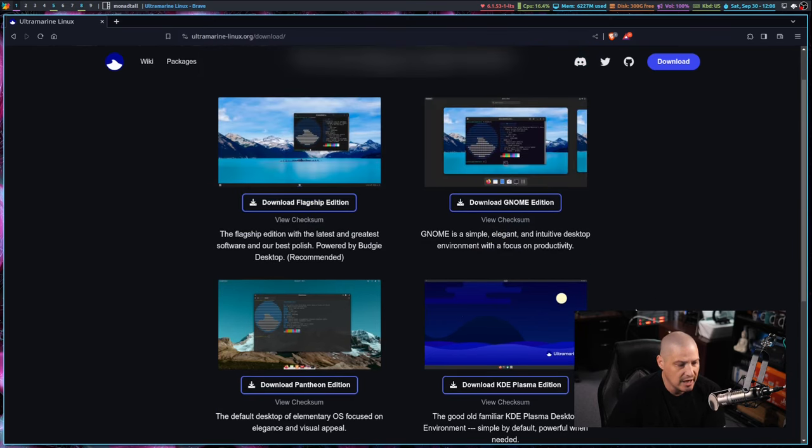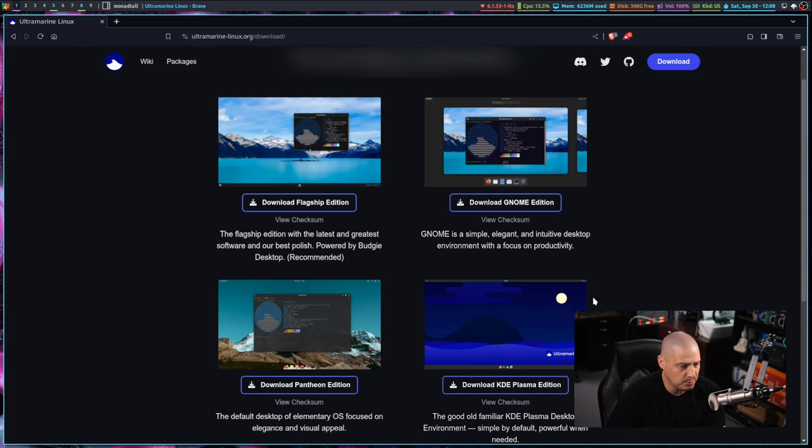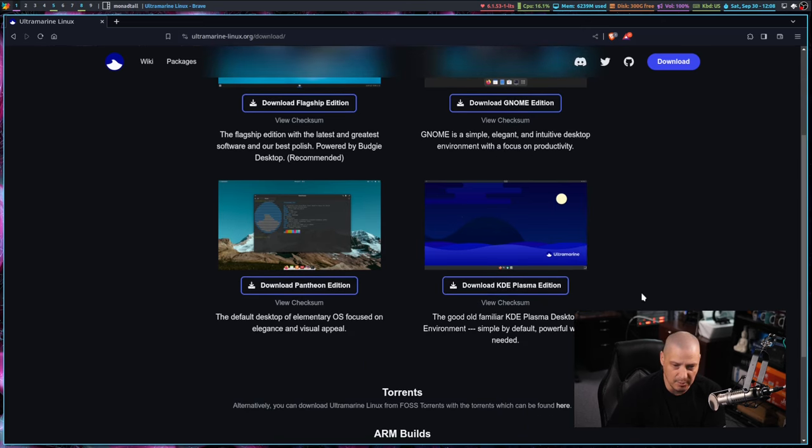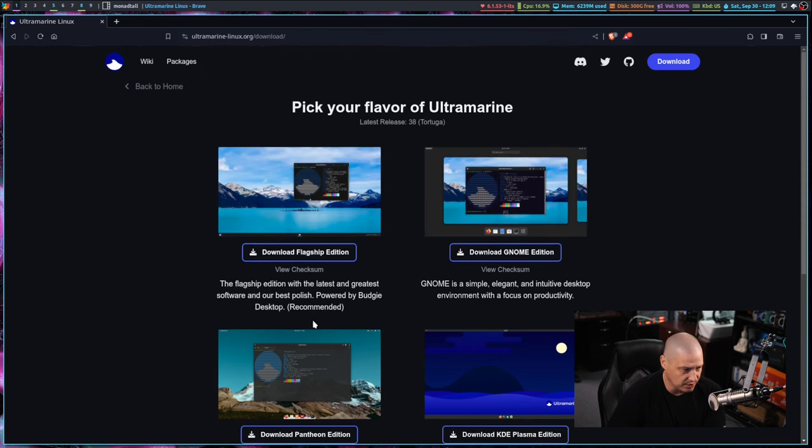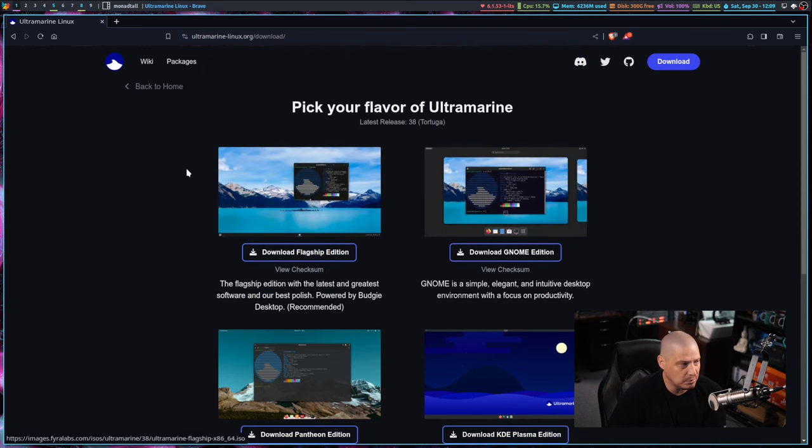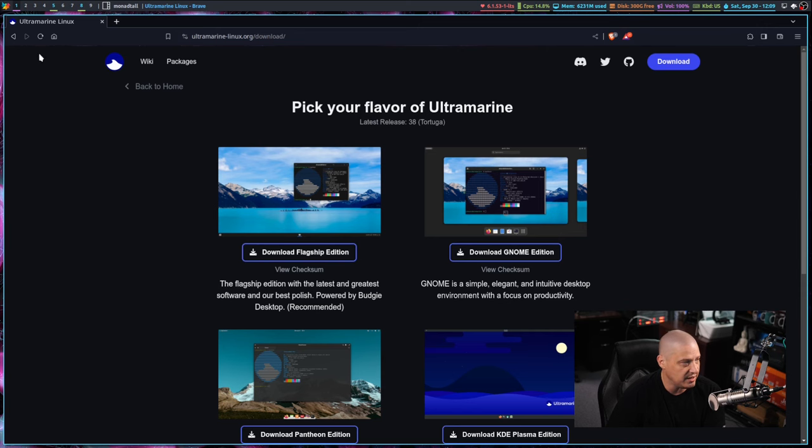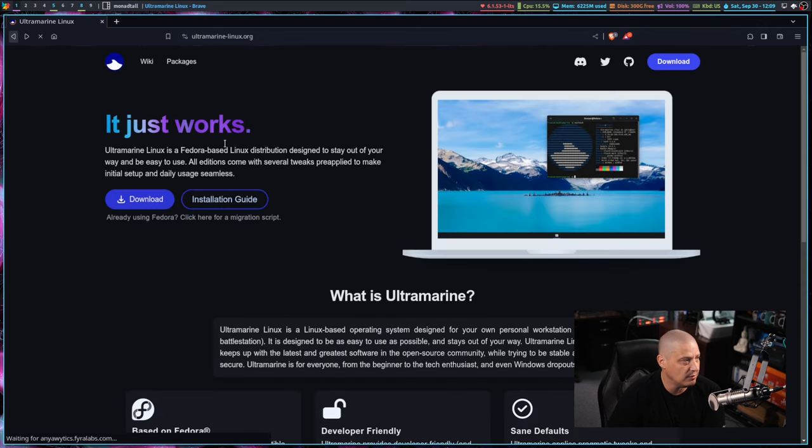They've got their flagship edition which uses Budgie. They also have a GNOME edition, a Pantheon edition, which is the elementary OS desktop environment, and the KDE Plasma edition. I'm going to download the flagship Budgie edition because they say that is recommended.